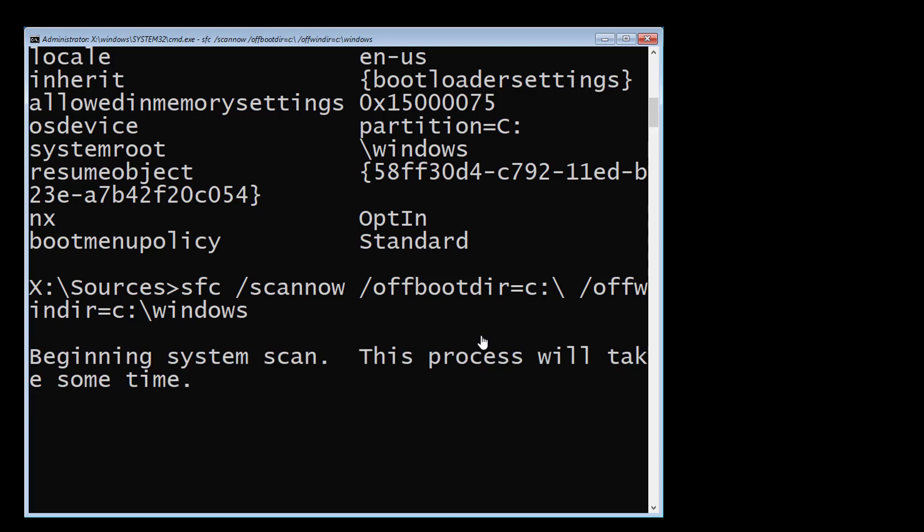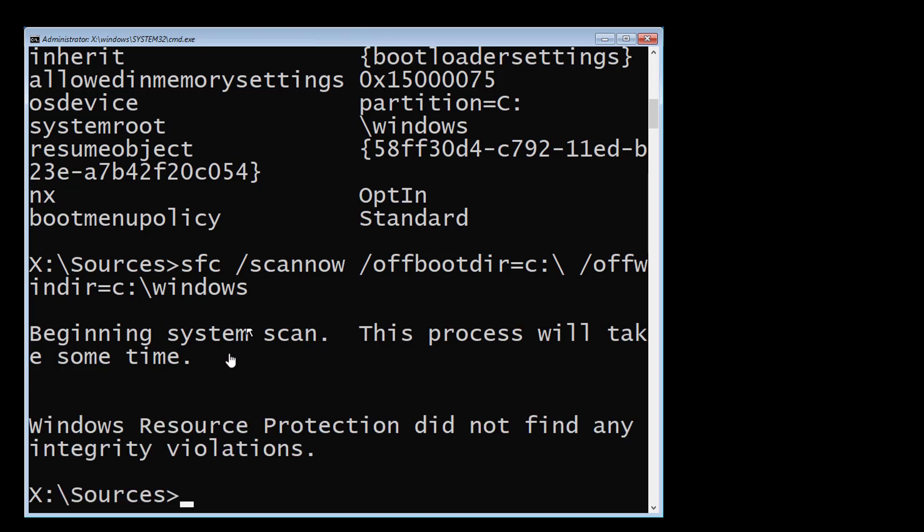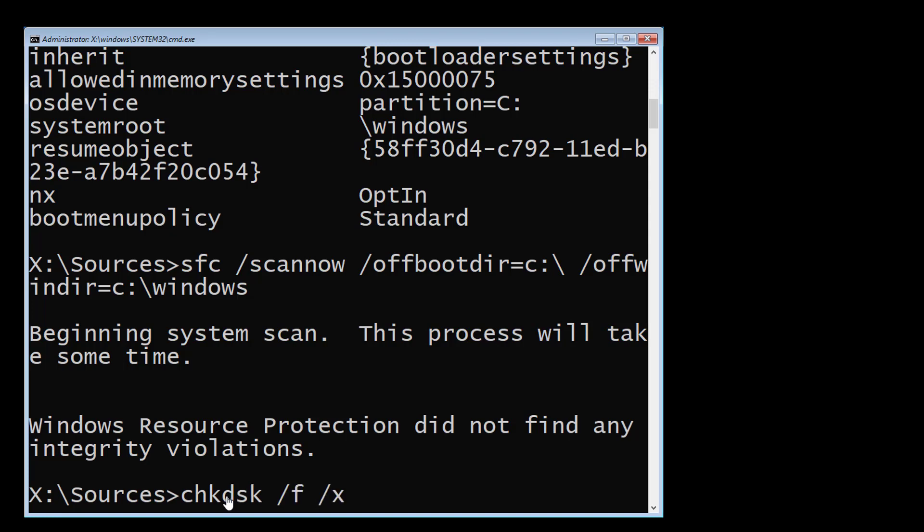Type chkdsk space slash f space slash x space slash r space c colon.